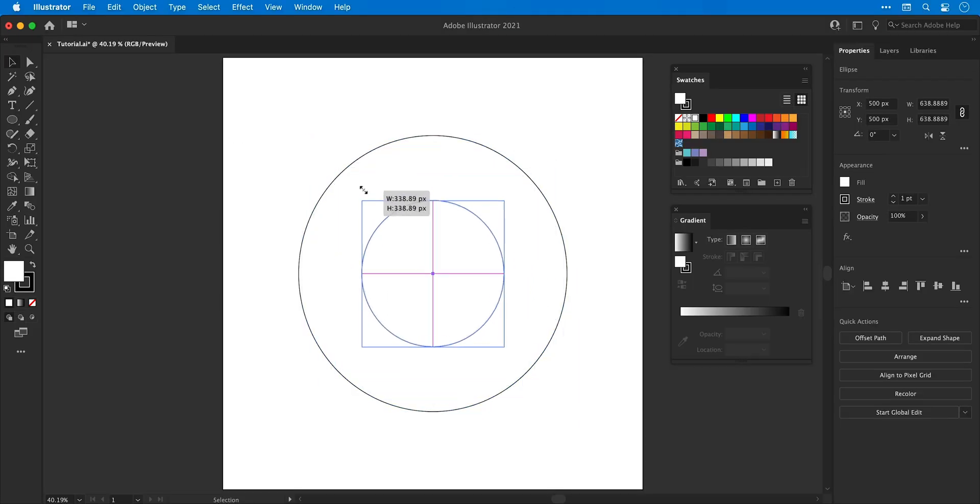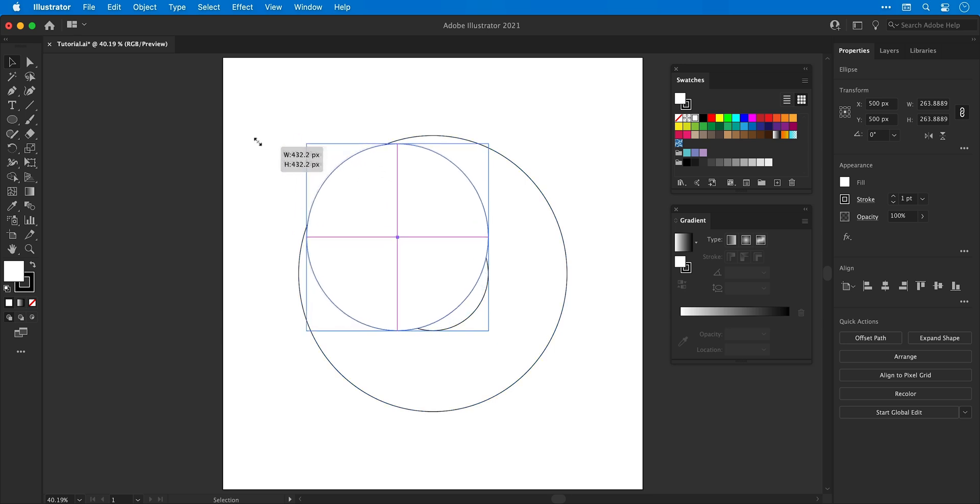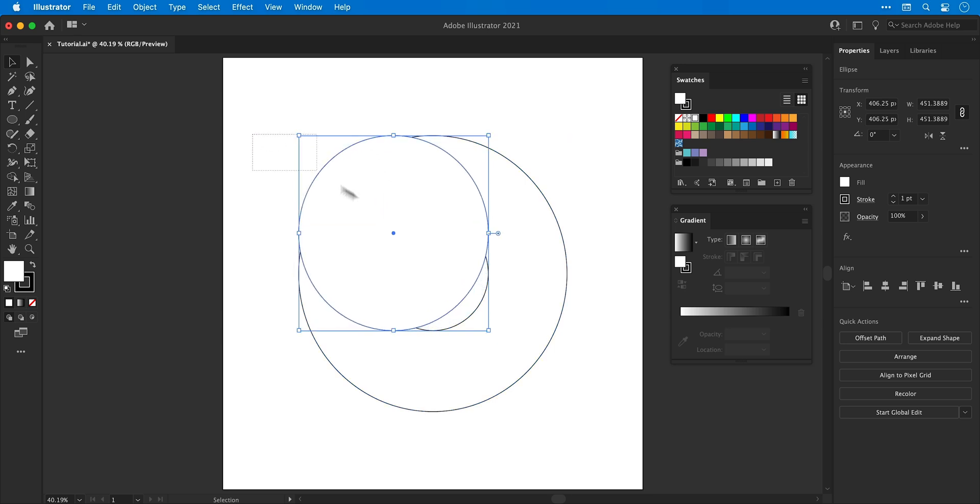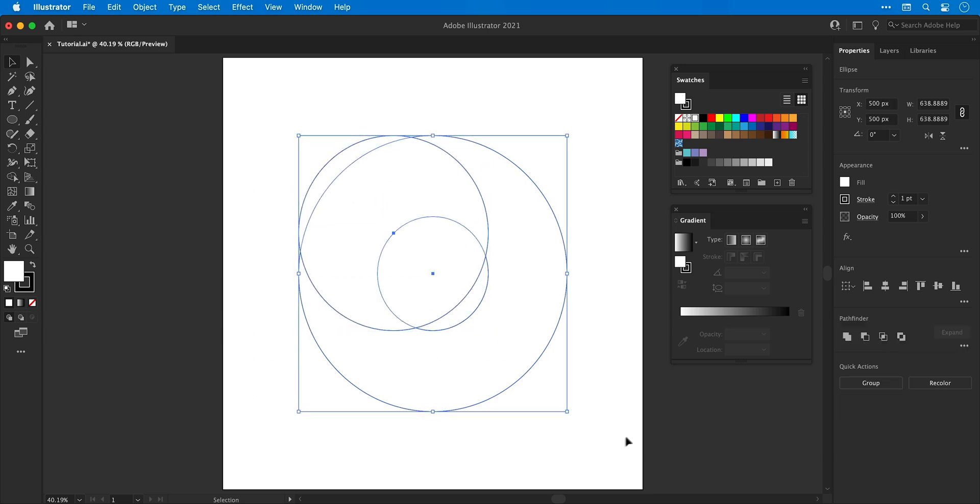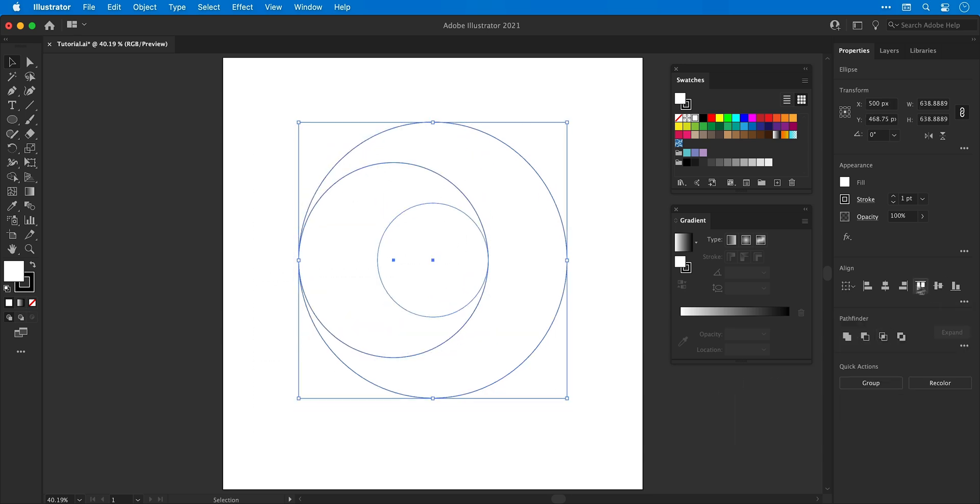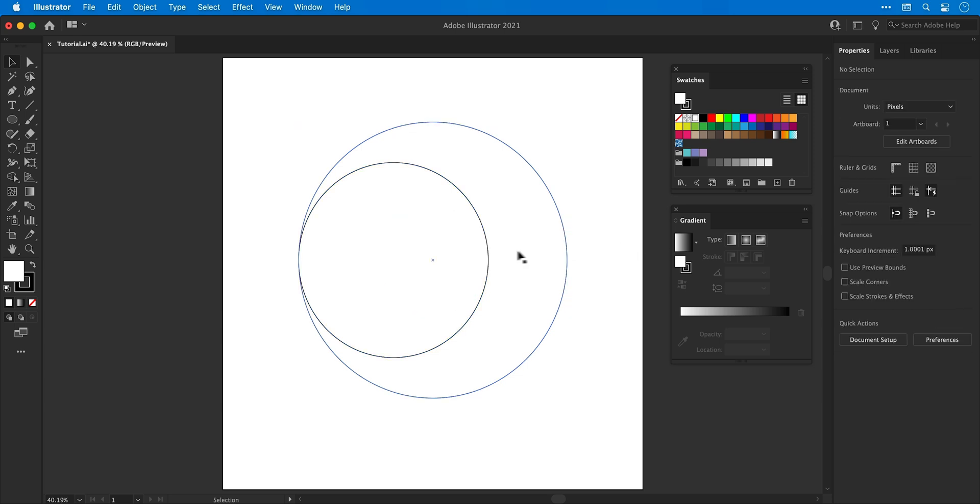Hold alt or option and shift and scale down, create a copy of this shape and scale it so it aligns with the left edge, select everything and align vertically.